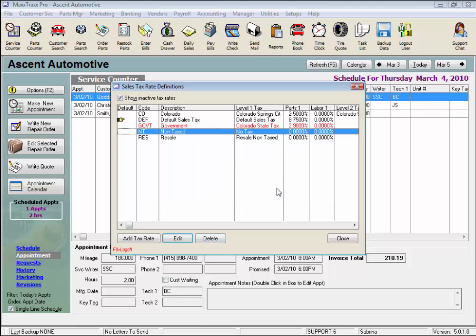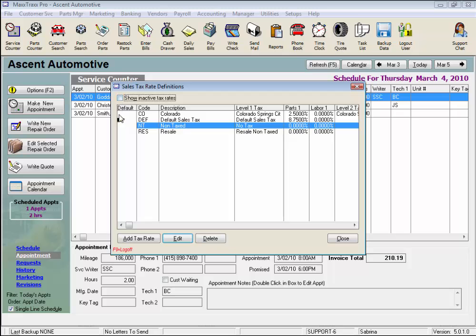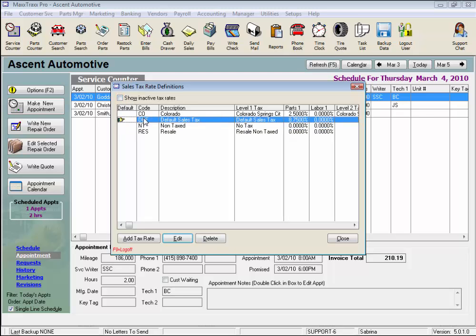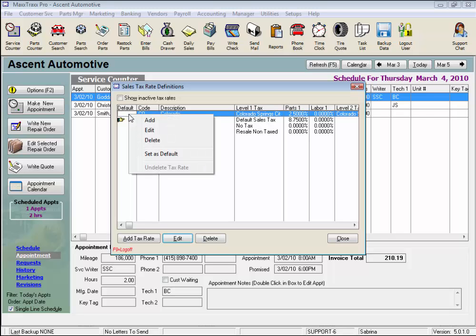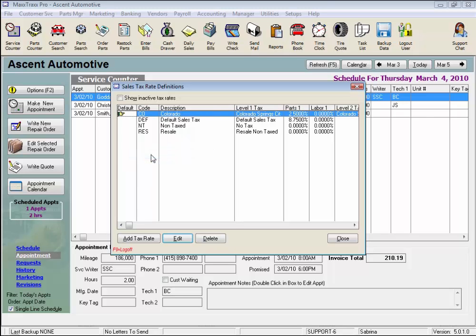In the Default column, the sales tax with the pointing finger is currently the default sales tax used for all invoices. To select a different tax rate to be the default rate, right-click in the Default column on the sales tax rate that you want to be the new default tax and select Set as Default from the drop list. You will now see the pointing finger to the new default sales tax rate.